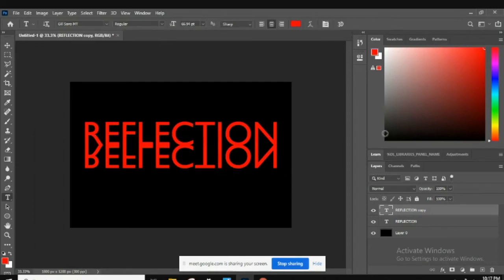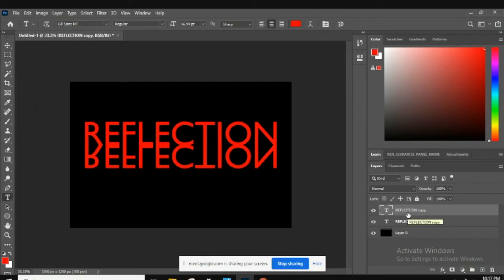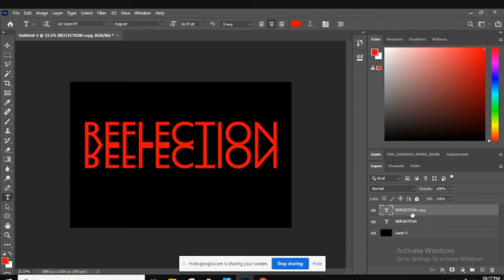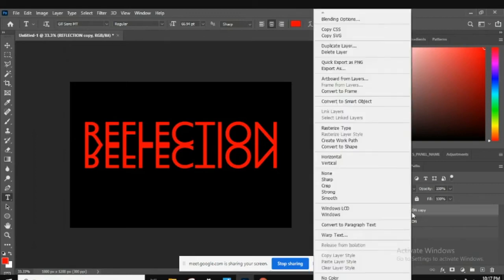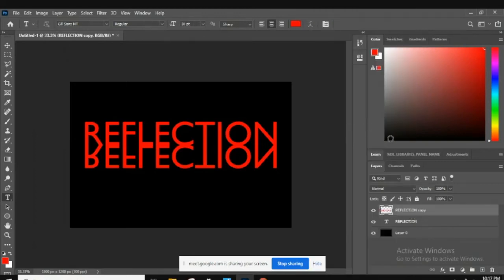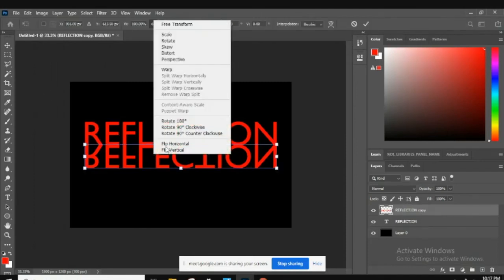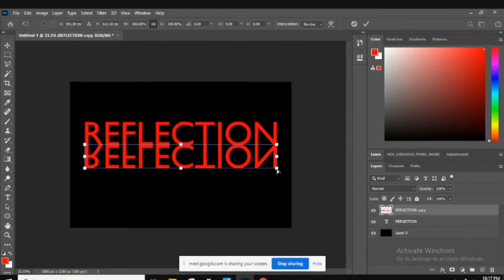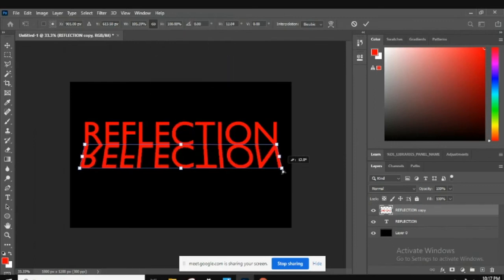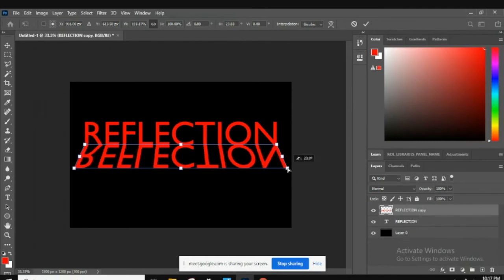Now what I'm going to do here is I'm going to rasterize this text because we're going to create a perspective transformation. We're going to change its perspective so it looks like it's coming at us to give it a more realistic look. First thing I'm going to do is right-click and rasterize the type. Then I'm going to hit Ctrl or Command T, I'm going to right-click and hit Perspective. Now the cool thing about perspective is you just have to pull one of the corners outward like this.